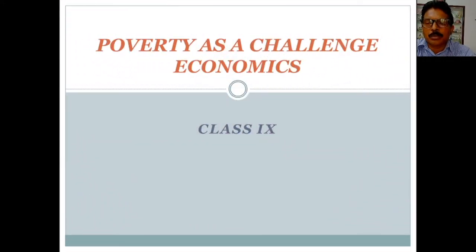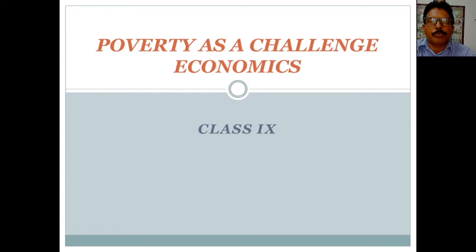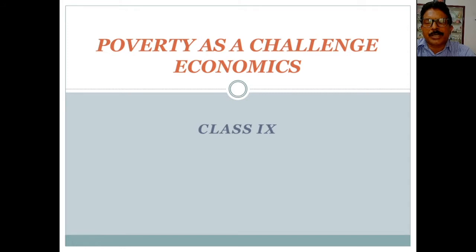Dear loving children, welcome to the online class. In the previous class we studied about what poverty means, who are the vulnerable groups of poverty, and interstate disparities of poverty. We found that states like Bihar and Orissa are among the poor states in India. On the other hand, states like Punjab and Haryana could overcome poverty due to the introduction of the green revolution.